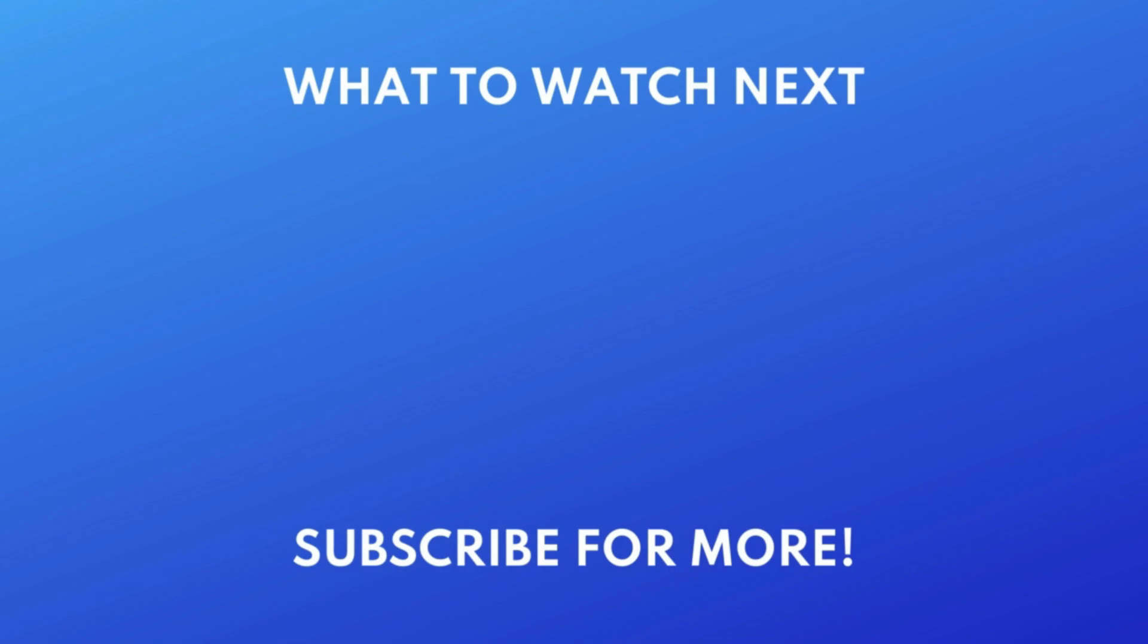Thanks for watching. If you found this video helpful, we'd love it if you'd hit the thumbs up button below and subscribe to our channel. We put out great new tech tutorials like this one every week.